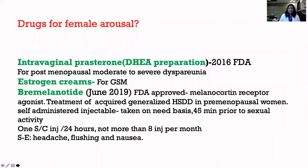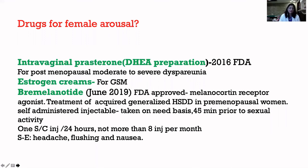We will talk more about these drugs when we discuss female and male sexual dysfunction. We have DHEA intravaginal preparation, which was also approved in 2016 by the US FDA, especially for postmenopausal women having moderate to severe dyspareunia. Then we have estrogen creams for genitourinary syndrome of menopause and vaginal dryness associated with menopause — all these causing dyspareunia can be treated by estrogen creams.